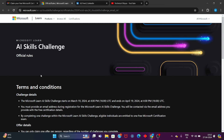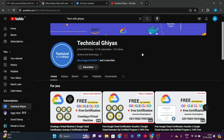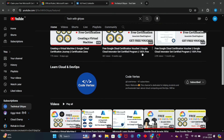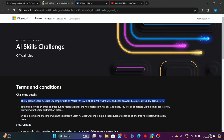Basically, the Microsoft Azure AI Scale Challenge runs from 19 March to 19 April. This program is coming. I have already made a lot of videos on how to complete this program and how to enroll in this program.